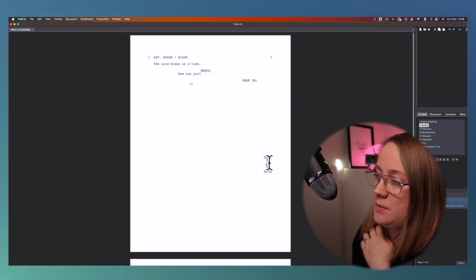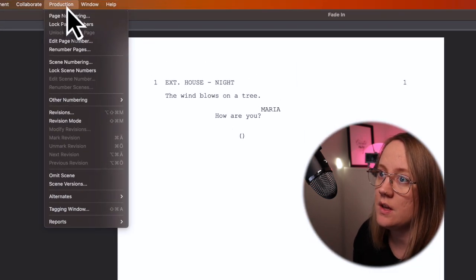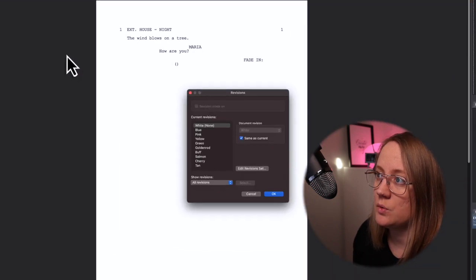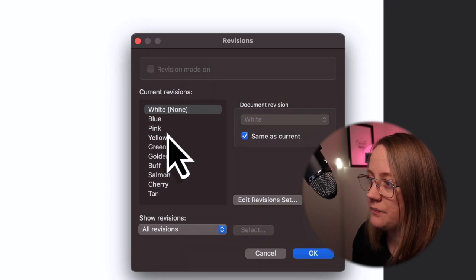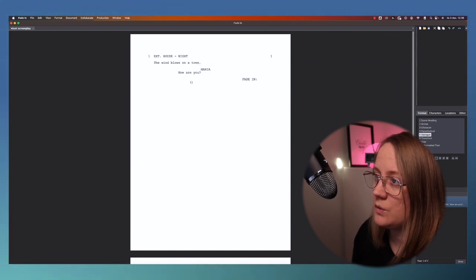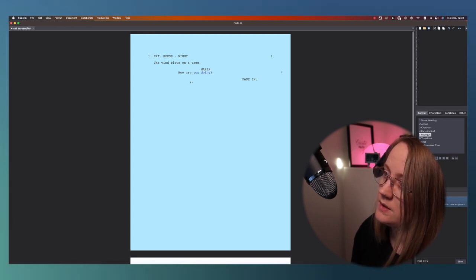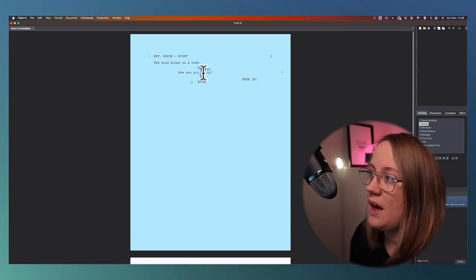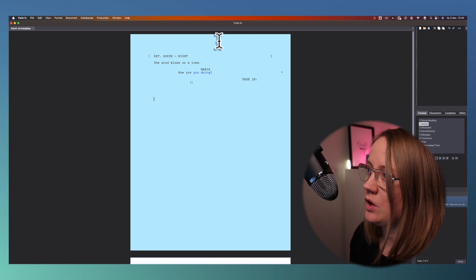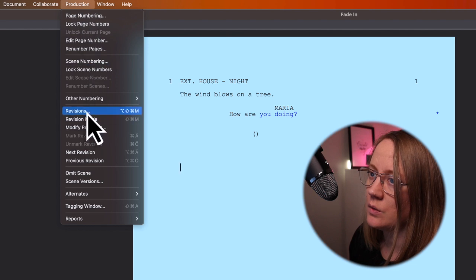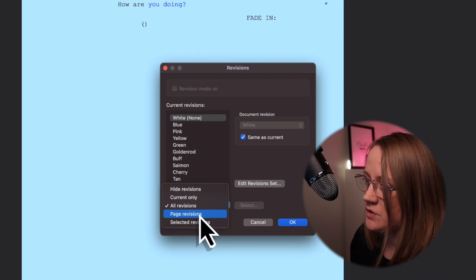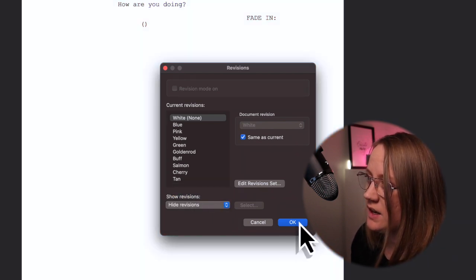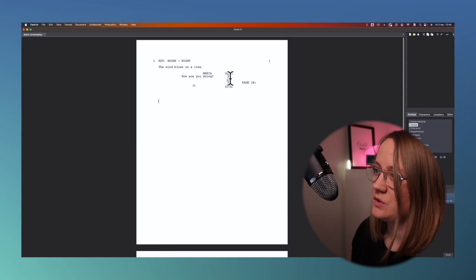If you want to work with revisions, which is a great tool to keep track of your changes, go up to production and then revision mode. Then you can pick a color, let's say blue. If I would change something now, let's say how are you doing instead, now you can see it's blue here. It's also blue on the page. So you can see that I've changed something. If you've done a revision and you want to remove the color blue, go up to production, revisions, and show revisions. If you click hide revision and hit okay, you will remove it but the text will stay the same.